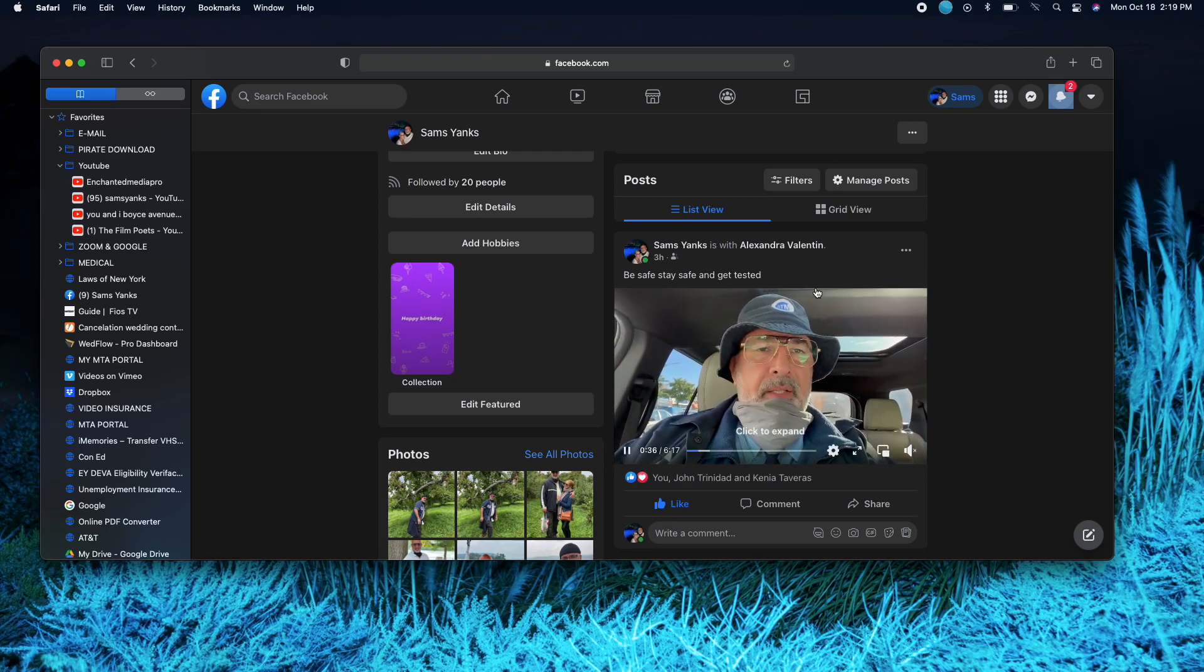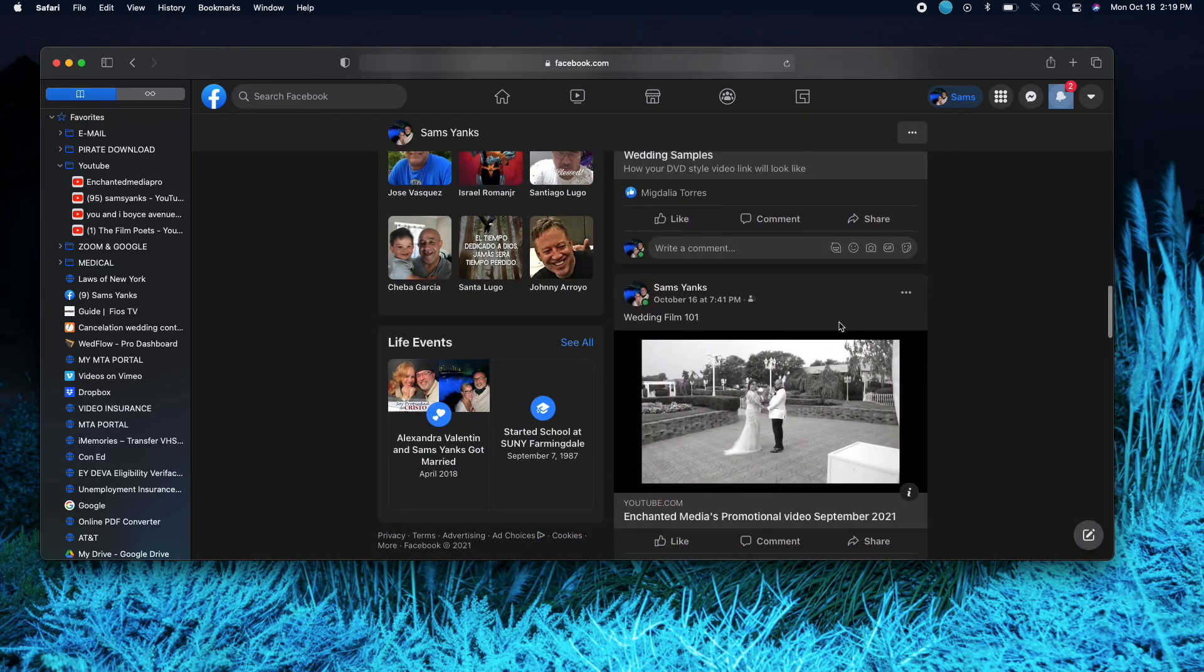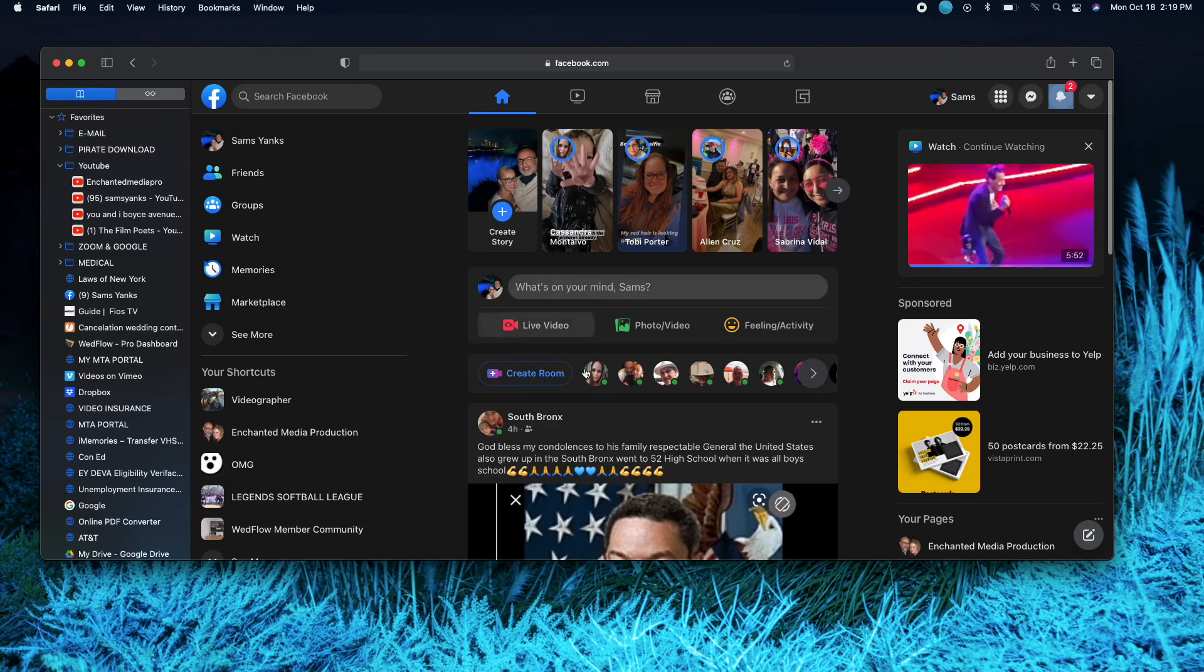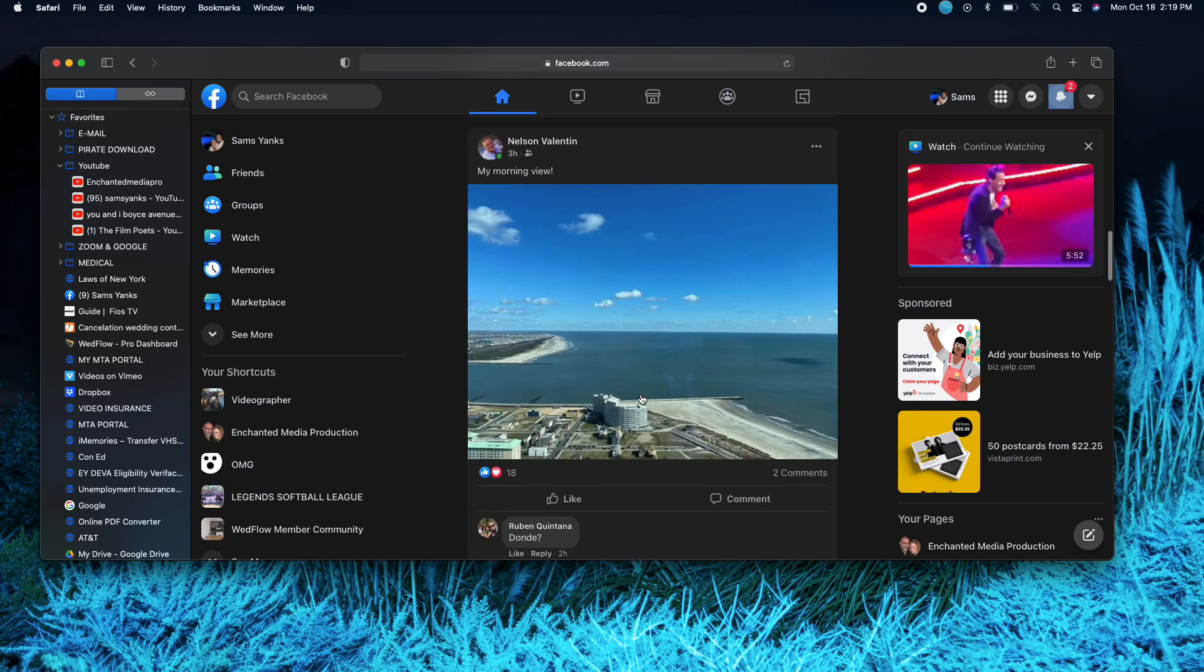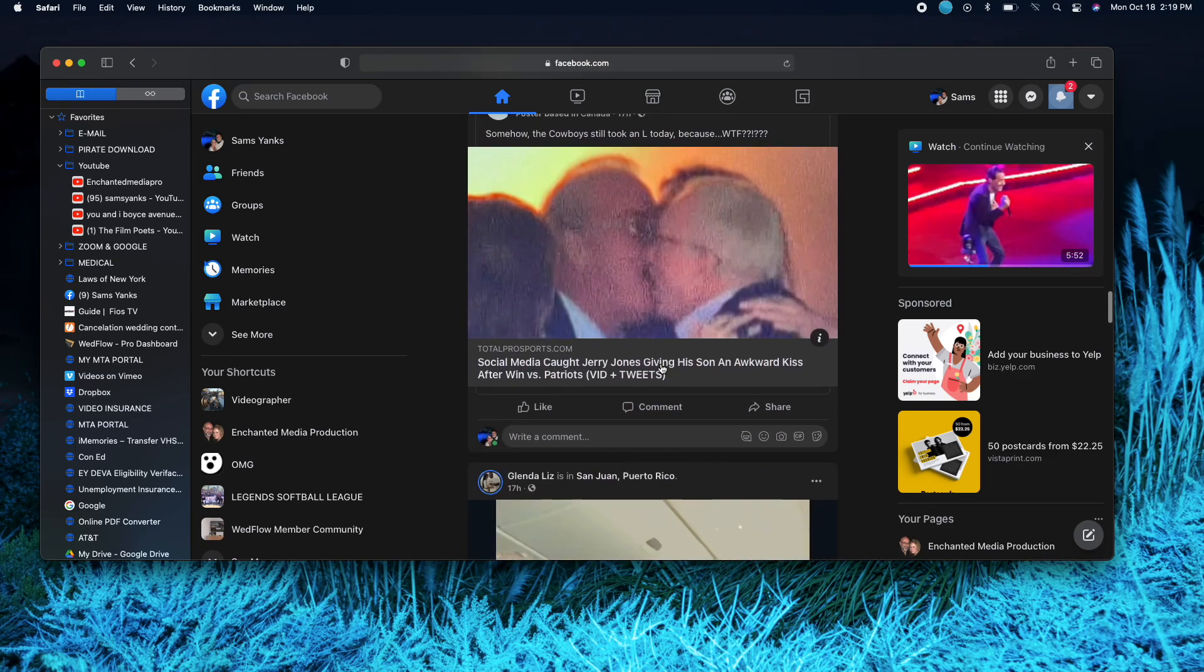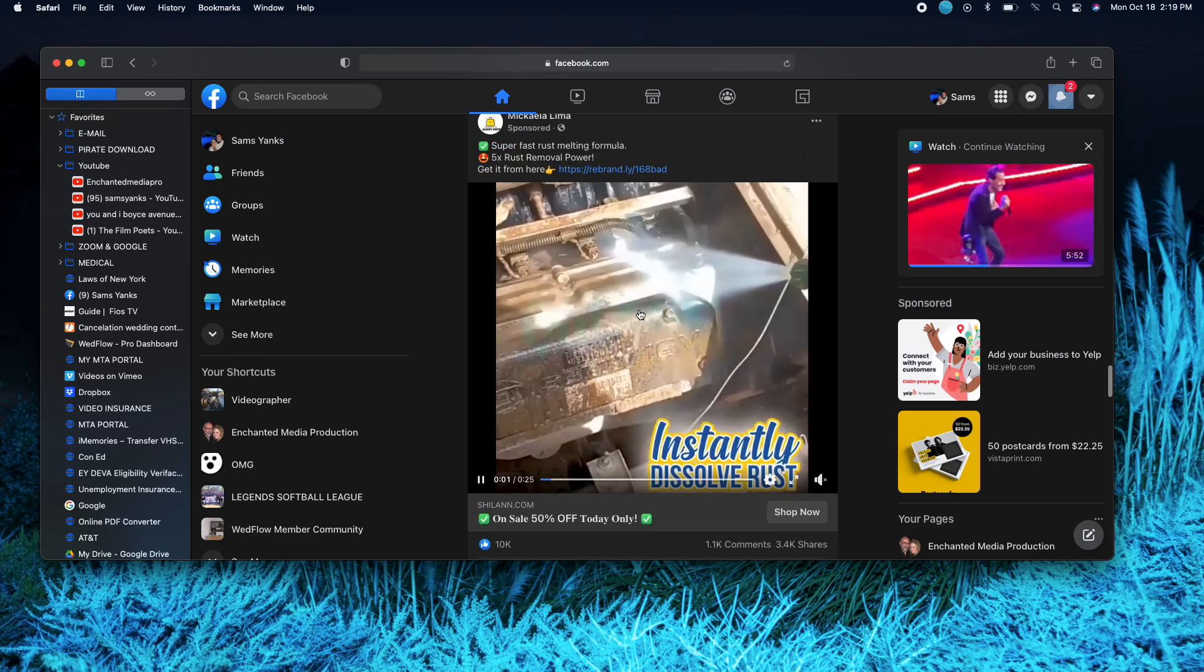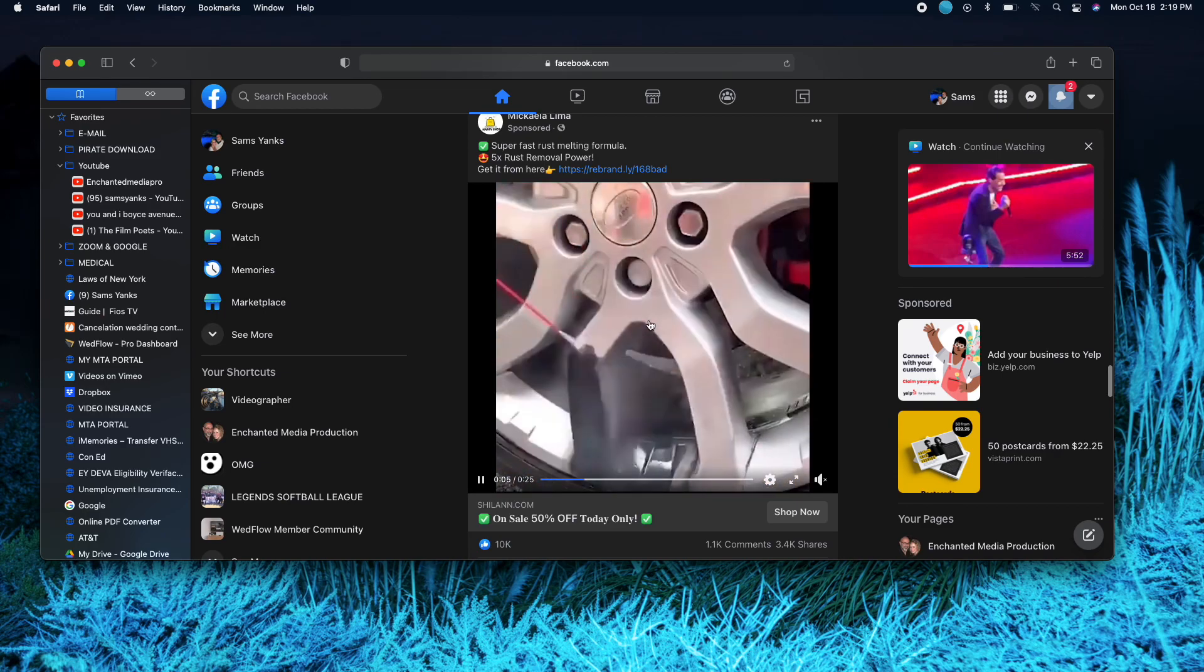First of all, the first thing you want to do is grab the video that you're looking for. So let's say I'm looking here for a video and let's go to a certain video that I want to look for. Okay, here we go. So this is a 25 second video.